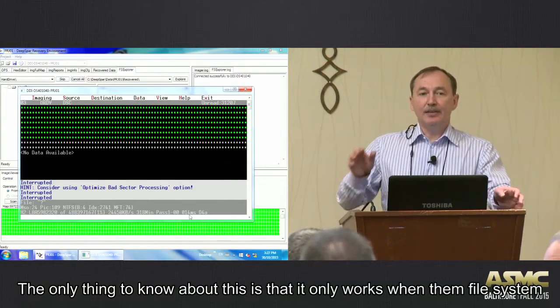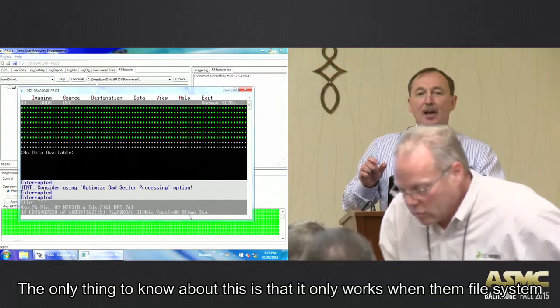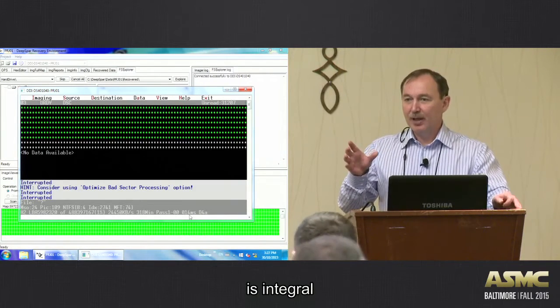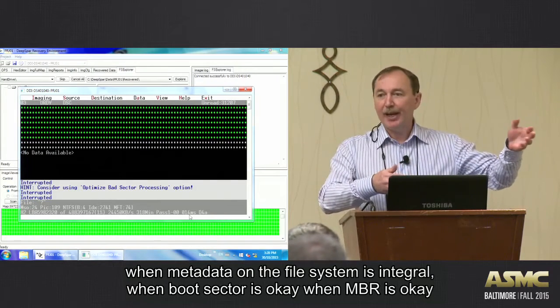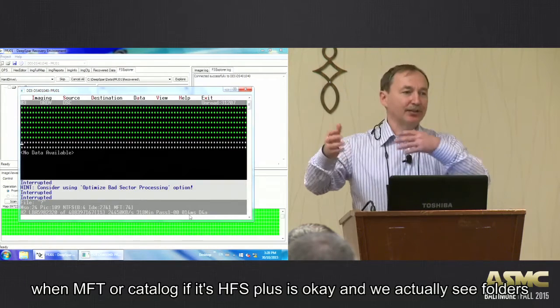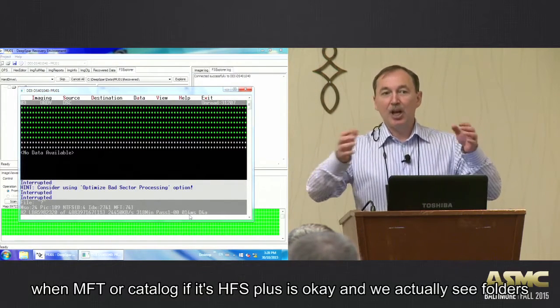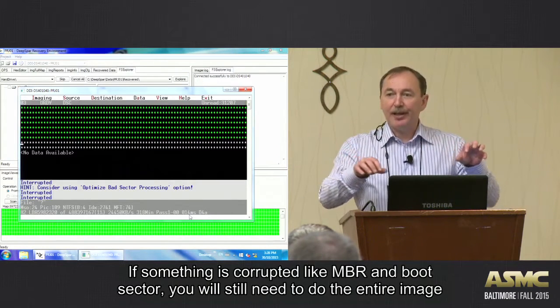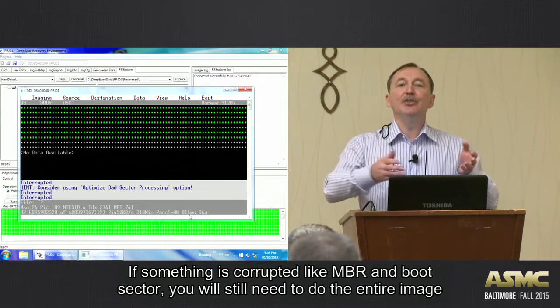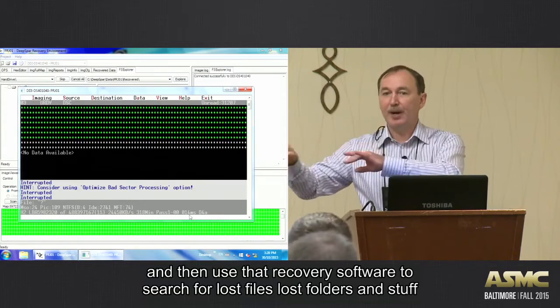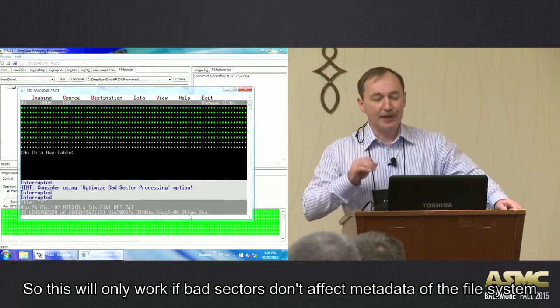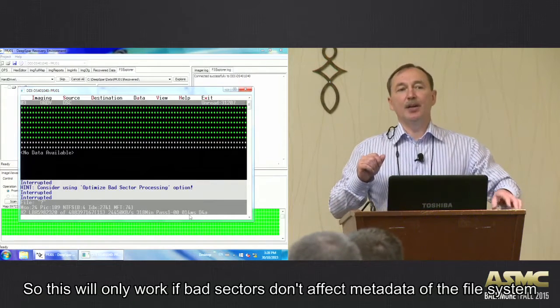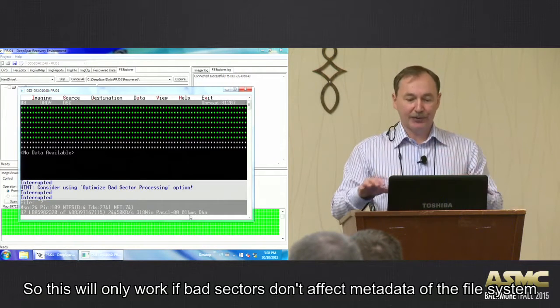But the other thing to know about this is that it only works when the file system is integral, when metadata on the file system is integral, when the boot sector is okay, when MBR is okay, when MFT or catalog if it's HFS Plus is okay, and we actually see folders and files. If something is corrupted, like MBR and boot sector, you will still need to do the entire image and then use that recovery software to search for lost files, lost folders, and stuff. So this will only work if bad sectors don't affect metadata of the file system.